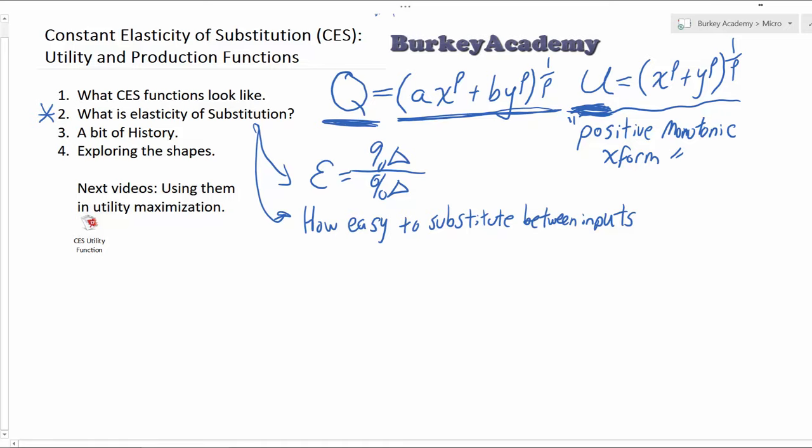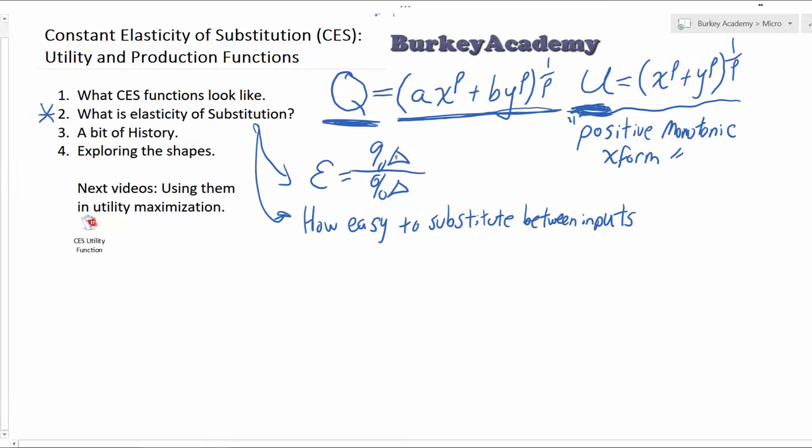Elasticity of substitution is asking the question: how easy is it for a business — typically where the idea came from — to substitute between labor and capital, or any number of inputs? If it's very easy, we're going to have a high elasticity of substitution. If it's very hard or impossible to substitute at all, we're going to have a zero elasticity of substitution.